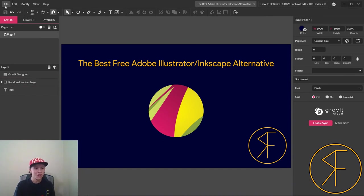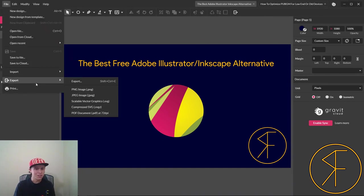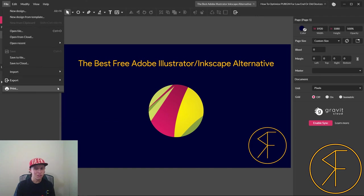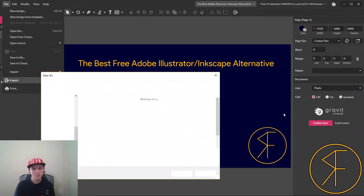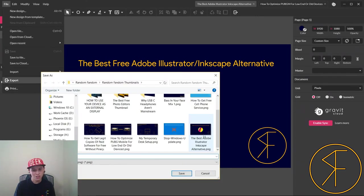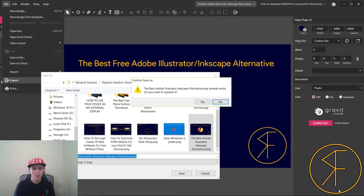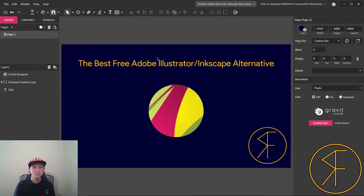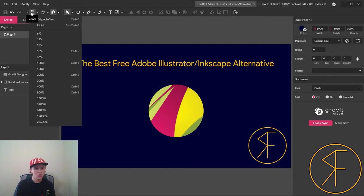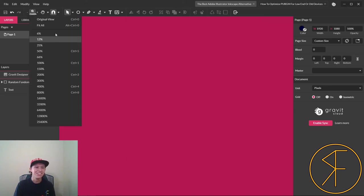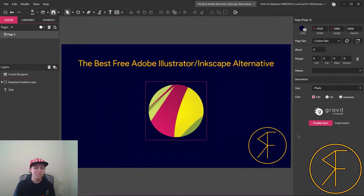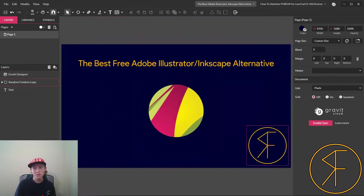And we can always export this again and overwrite the existing one. You can zoom in a whole lot with this program too, which is pretty neat, or you can have it fit all.